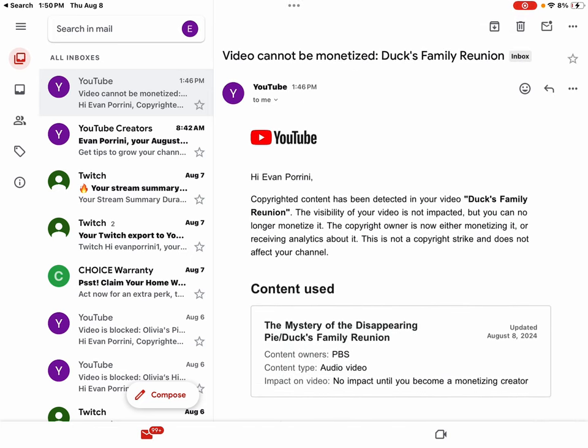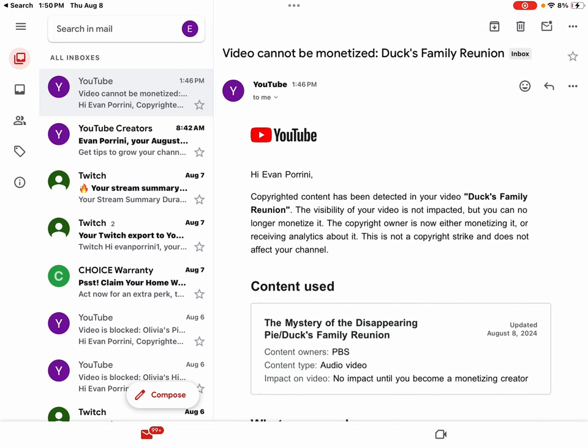Hi Evan Porini. Copyrighted content has been detected in your video Ducks Family Reunion. The visibility of your video is not impacted, but you can no longer monetize it. The copyright owner is now either monetizing it or receiving analytics about it. This is not a copyright strike and does not affect your channel.